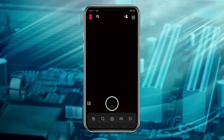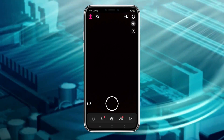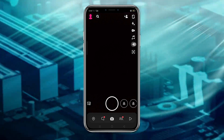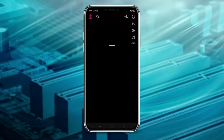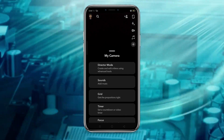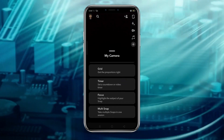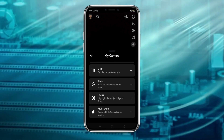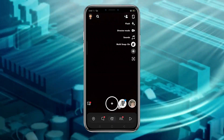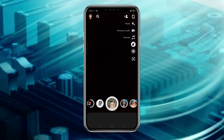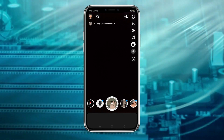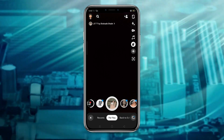First, open Snapchat and click the plus icon. Drag and scroll, click the multi-snap option and click multi-snaps.